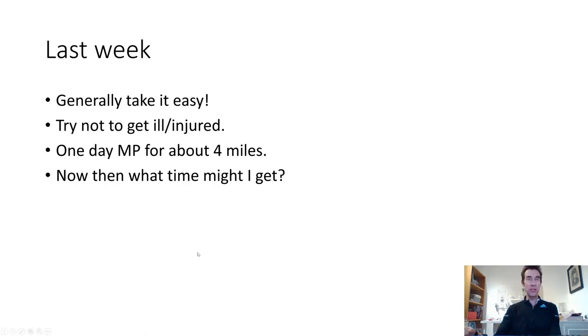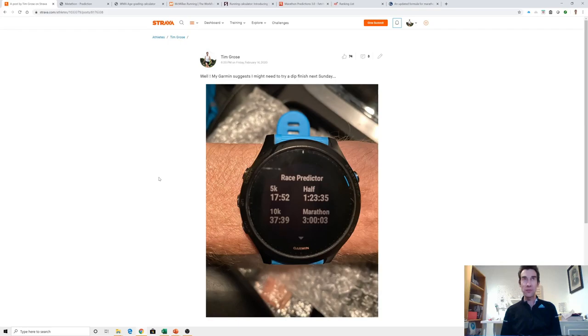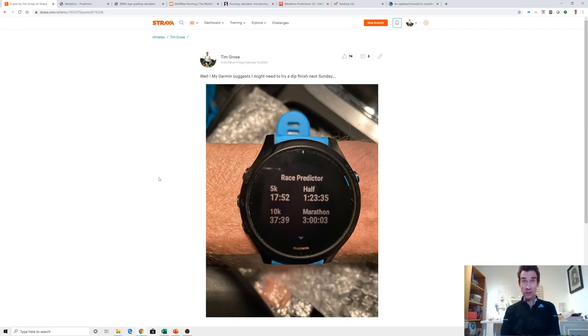Now then, what time do you think I'll get? I've been looking at some marathon predictors. First one is on my trusty Garmin watch. This was literally the other day when I took a screenshot and you can see it was predicting my marathon at 3 hours and 3 seconds. The latest Garmins have got much better race predictors than originally.